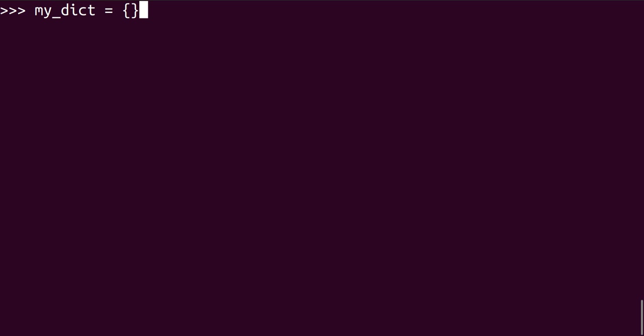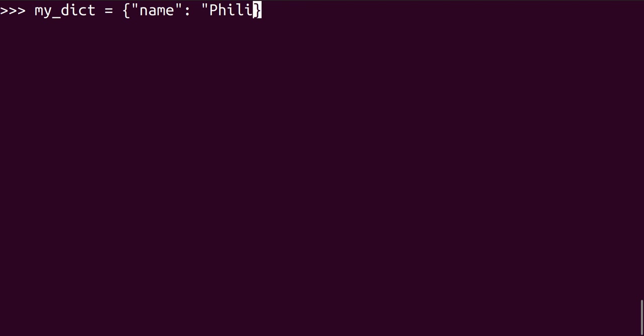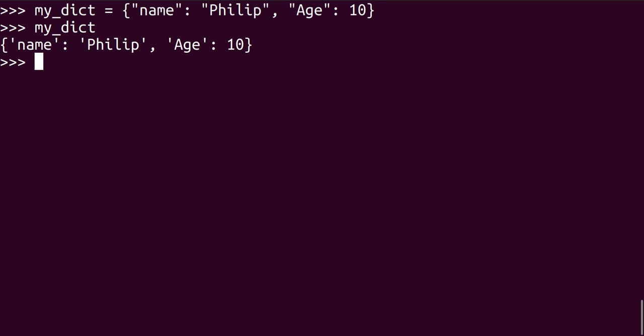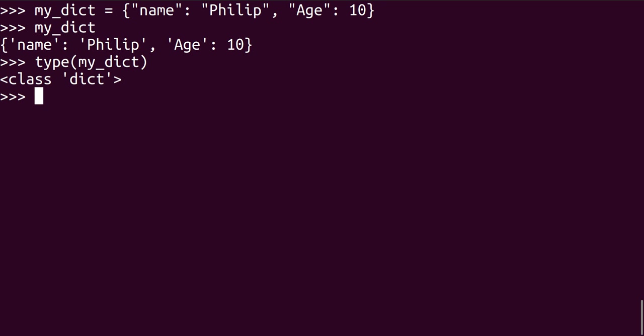Let's say my dict is equals to curly brackets, and let's say name, then you follow a colon, name is Philip, age 10. So if you call my dict here now, you have it like that, and recall the type of my dict, you get your class of dictionary. So that is what we have.